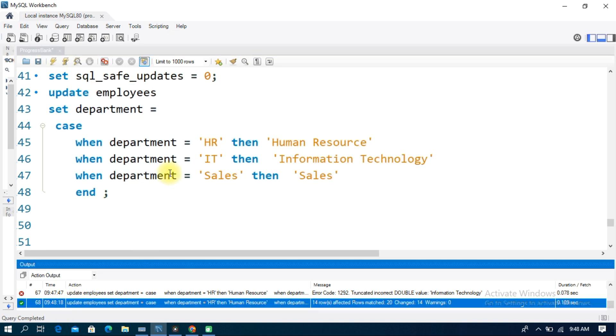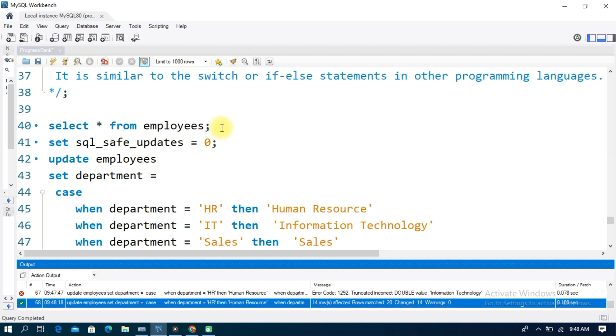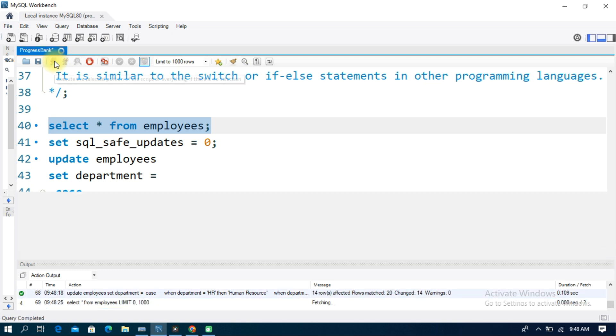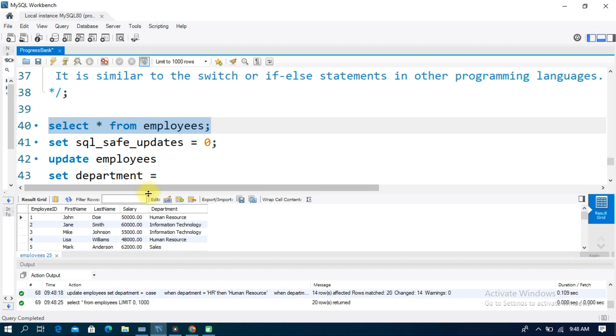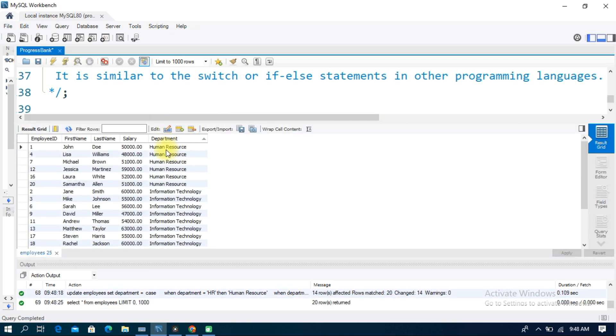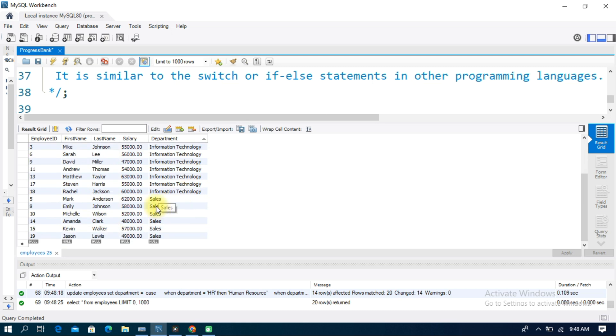Select star from employees. In the table, the department column now shows HR is updated to Human Resource, IT is updated to Information Technology, and Sales is updated to Sales and Marketing.